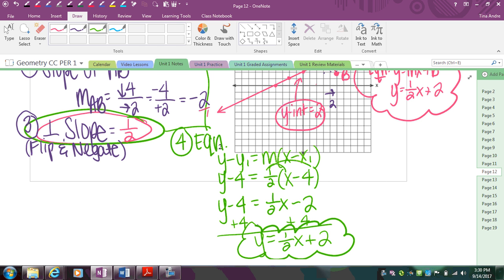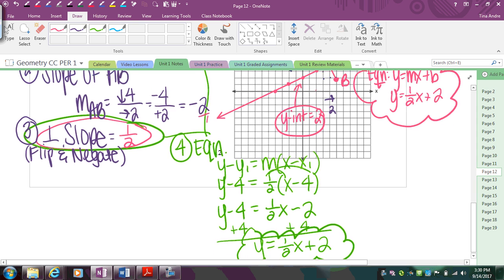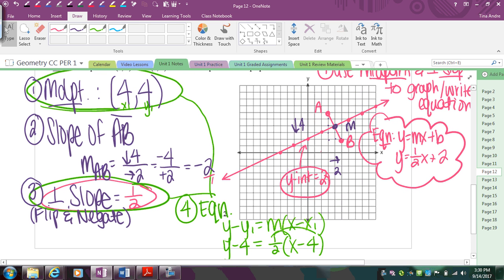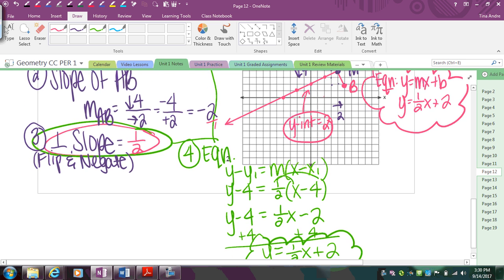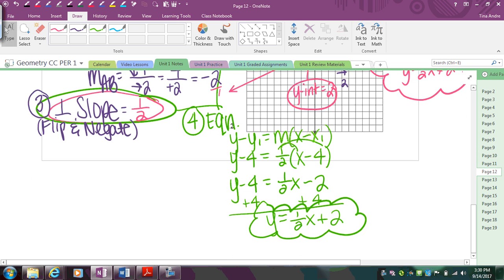Remember: when doing a perpendicular bisector, we normally draw a line, though it could technically be a segment or ray. The thing you're bisecting has to be a segment because it needs endpoints so you can find the middle. From here, try those check-your-understanding problems and we'll discuss them when you come to class.